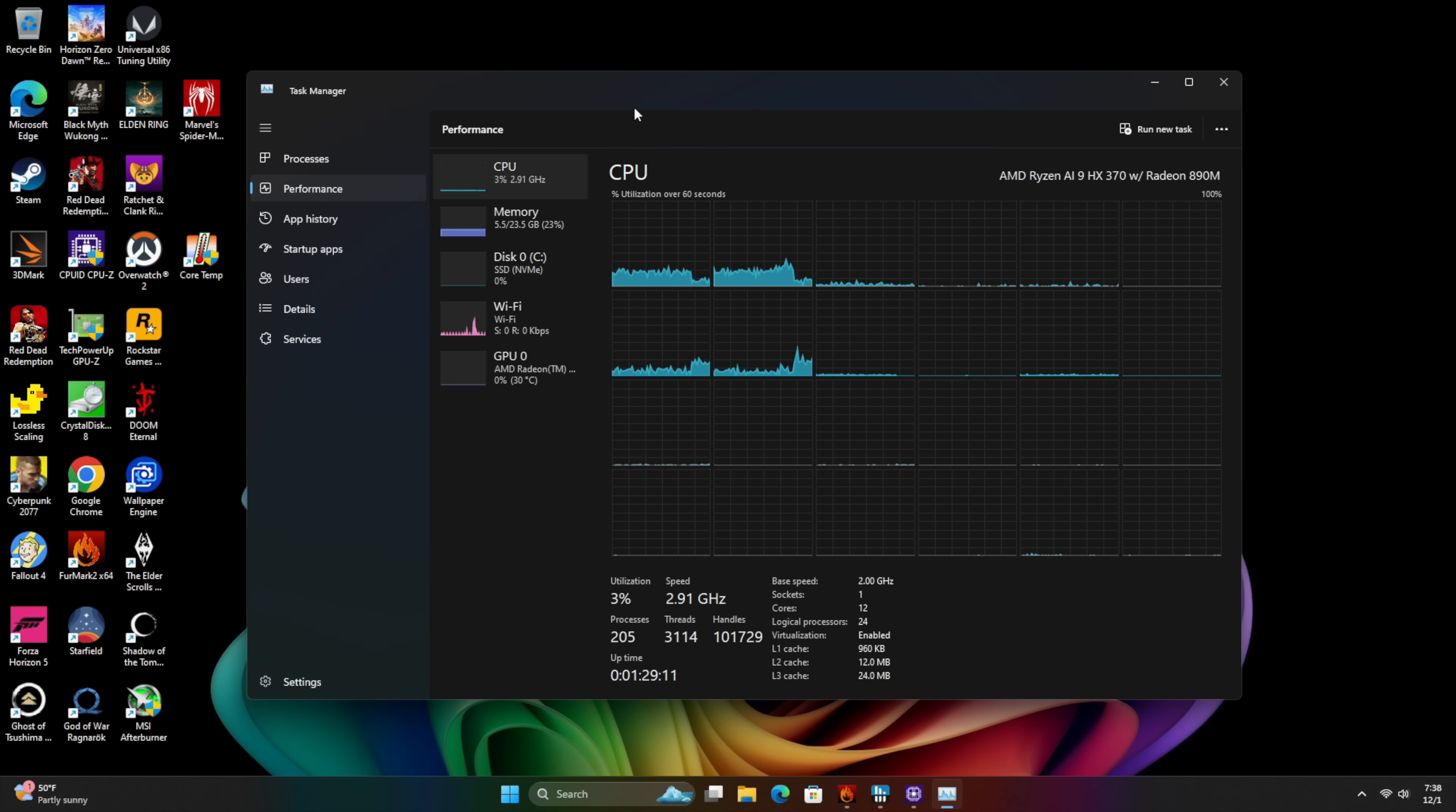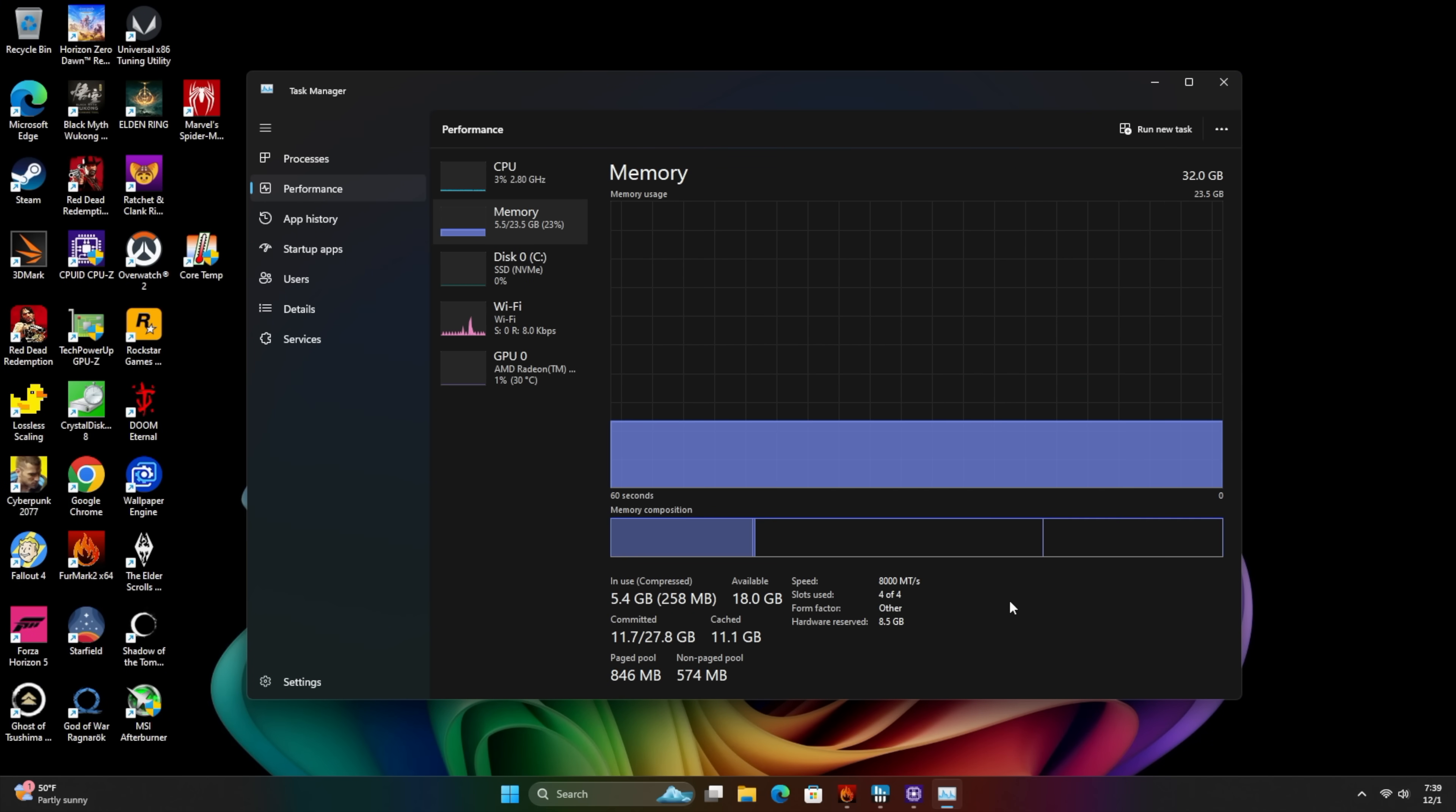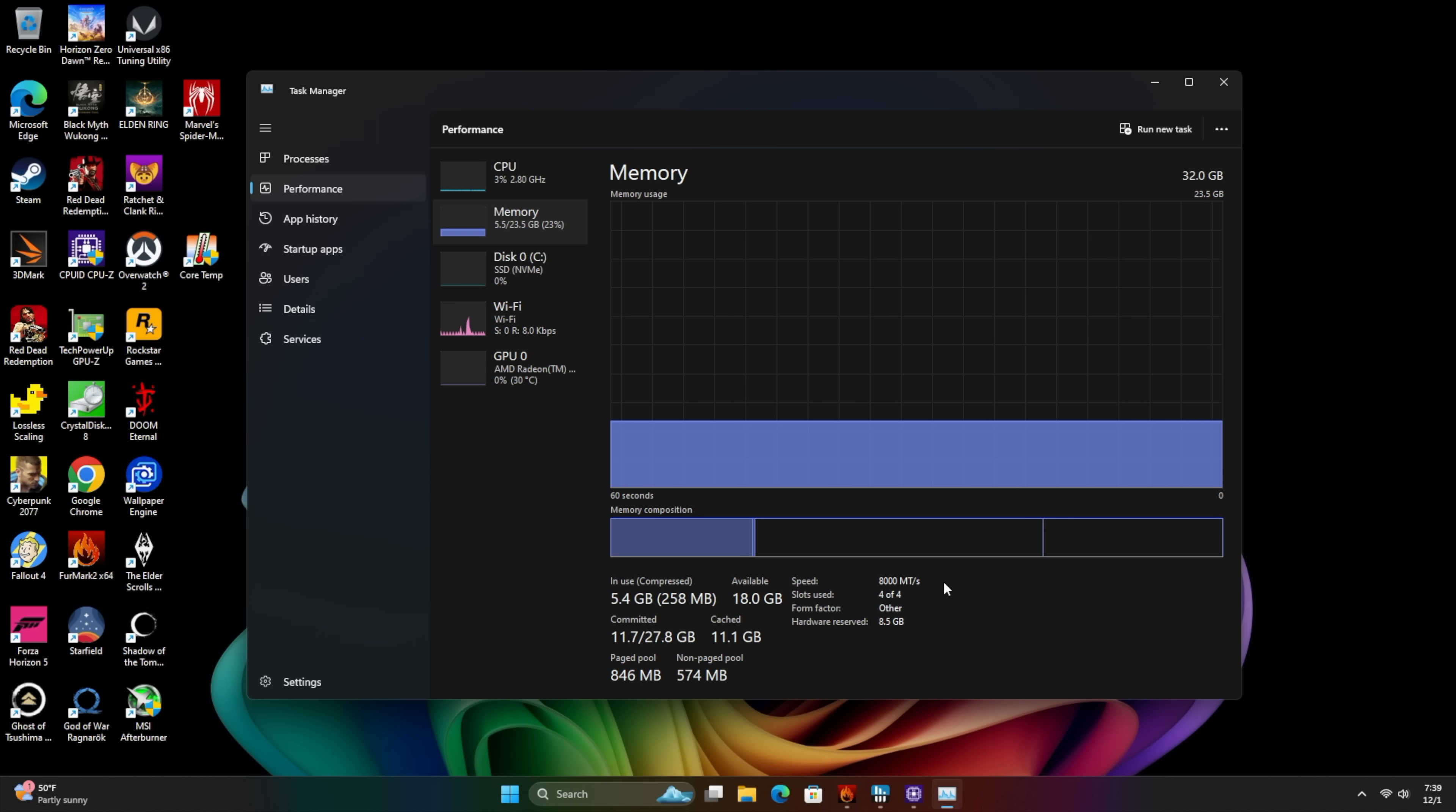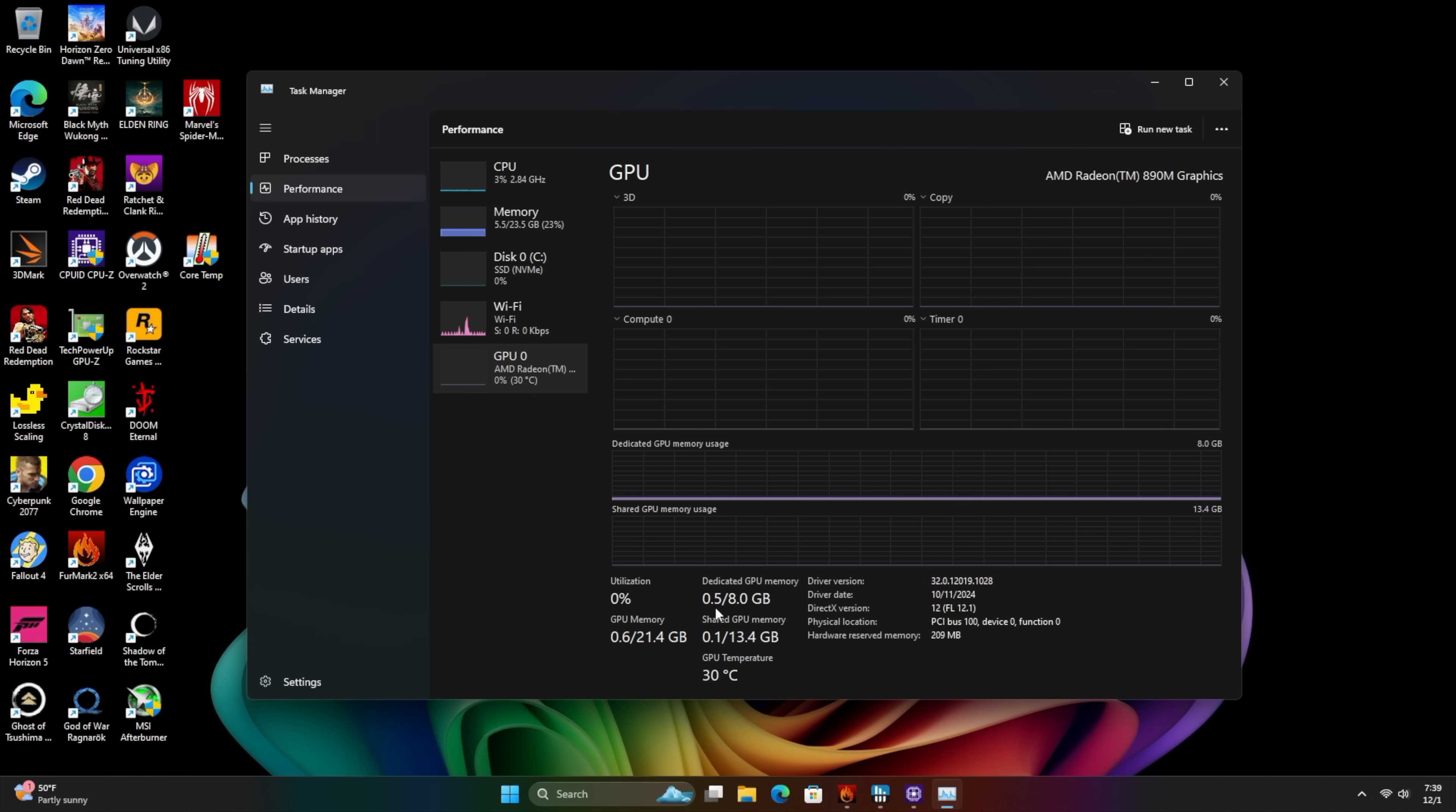OK, so now that I've got the BIOS set, just wanted to give you a look at a few things. We've got that AI9 HX370. Our RAM has been properly overclocked from 7500 up to 8000. And I did dedicate 8 gigs of VRAM to the 890M iGPU.